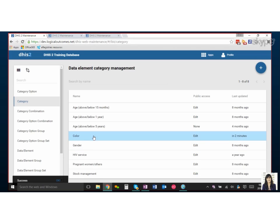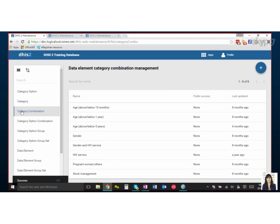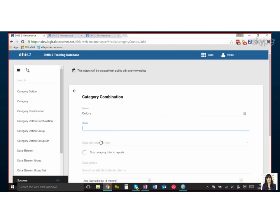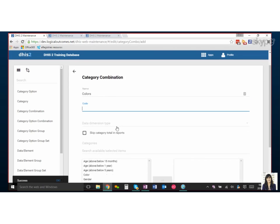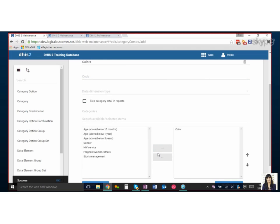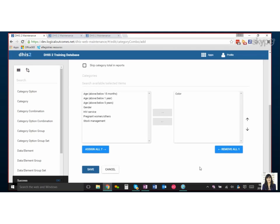And then the final step is to make sure that we can actually connect this all to data and a data set or a data element, which is the category combination. So in this case, we're just going to do one-to-one—we're just doing a colors category combination which is just the category of color. But we could combine multiple categories into a single category combination. You can mix and match these any way you want.